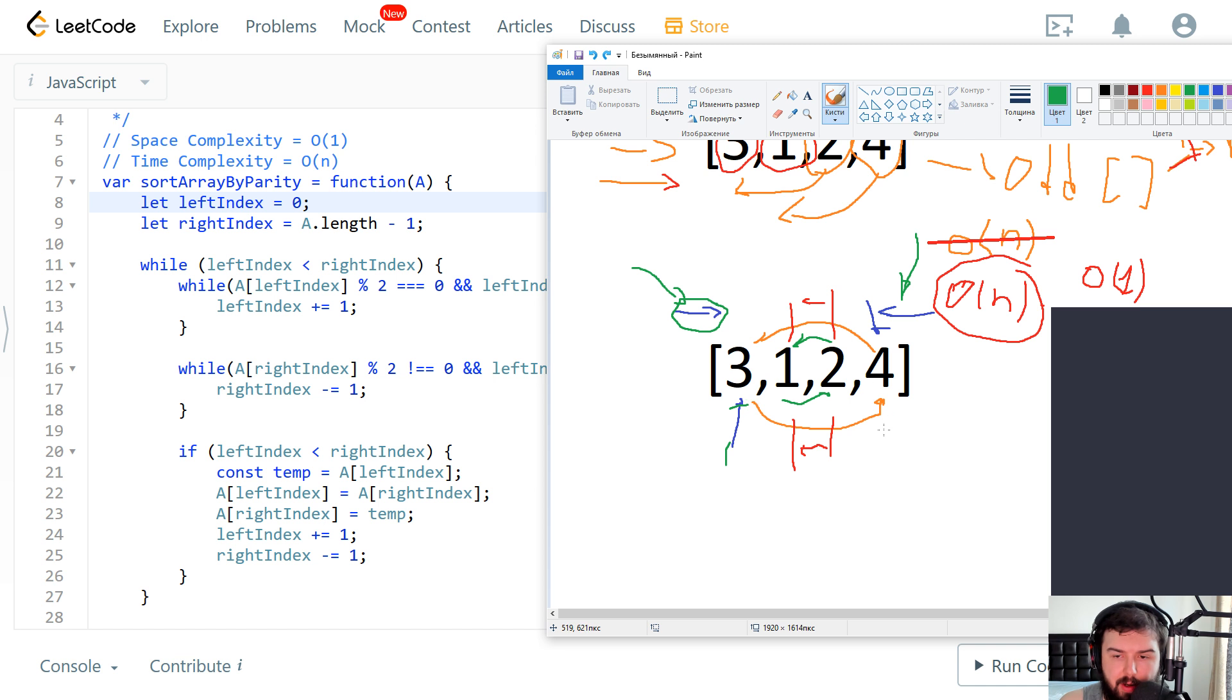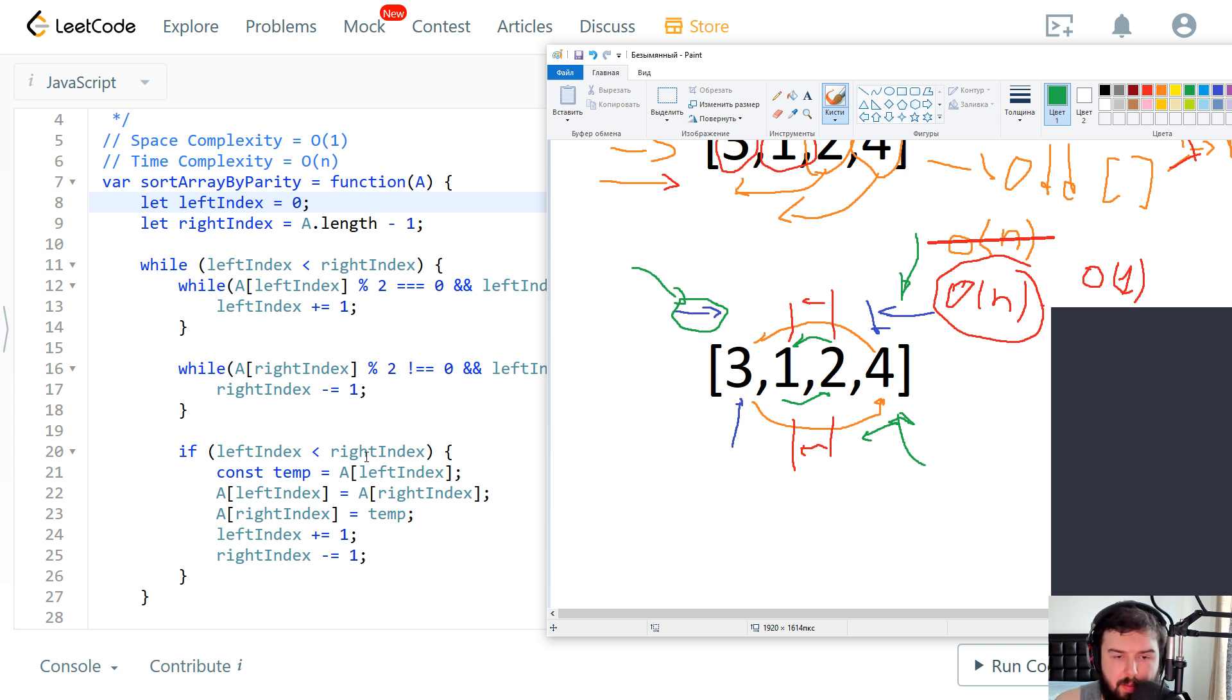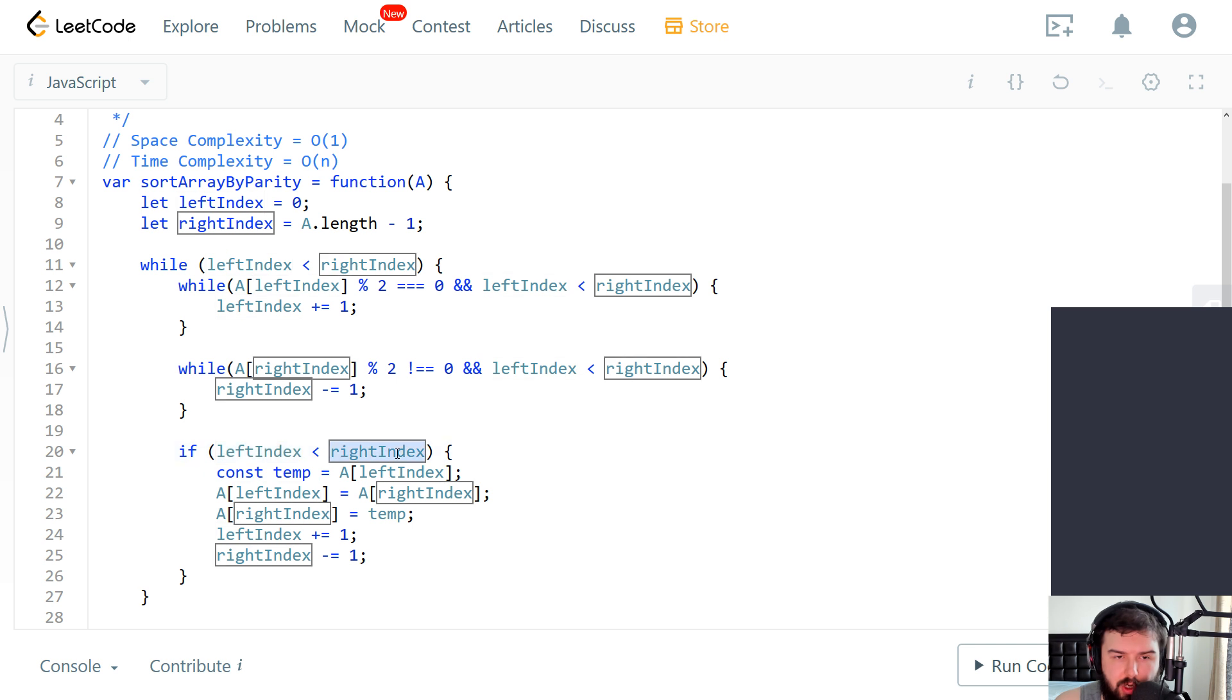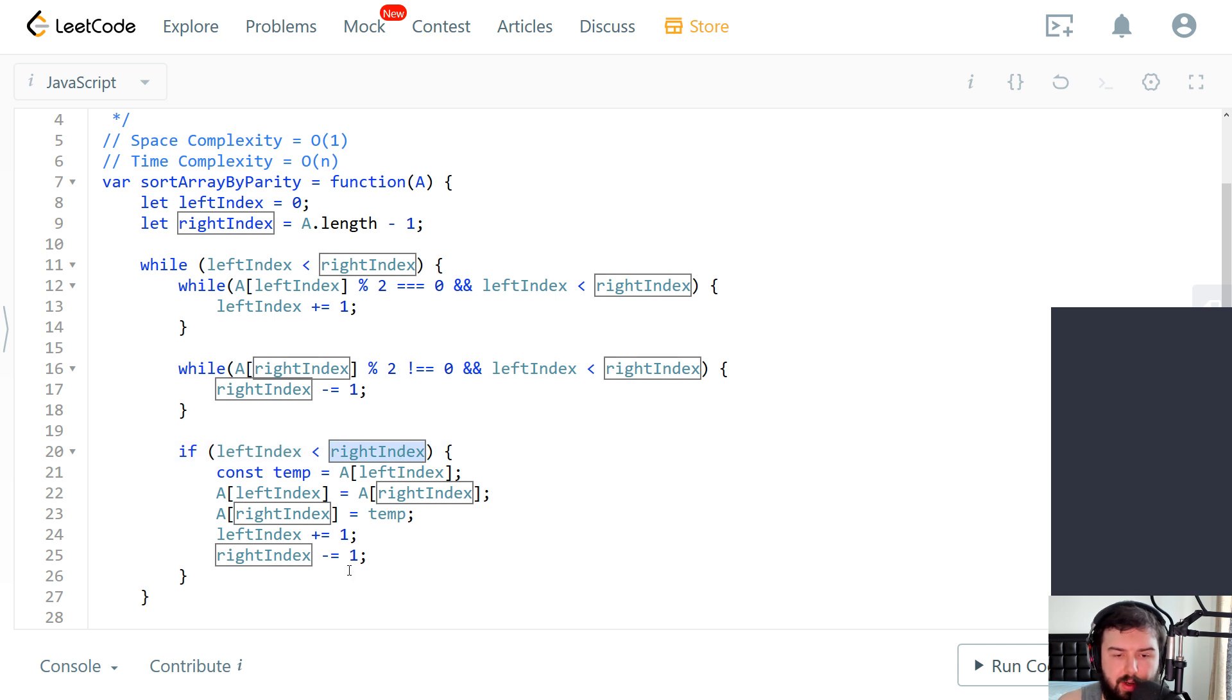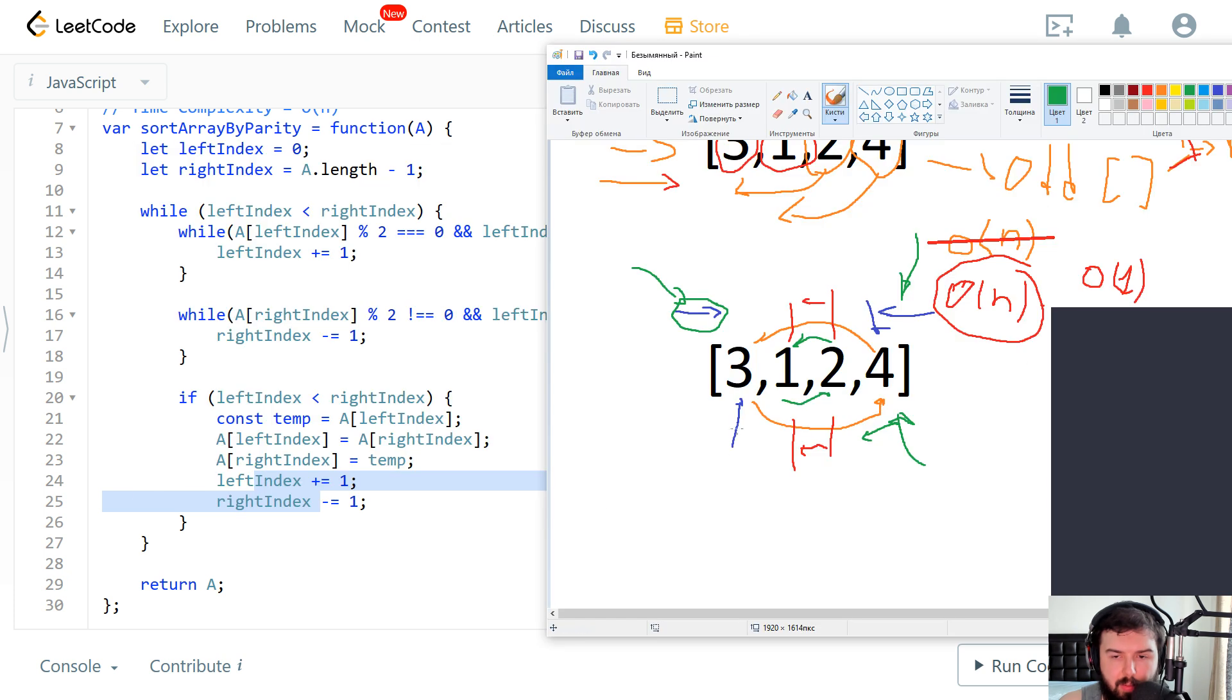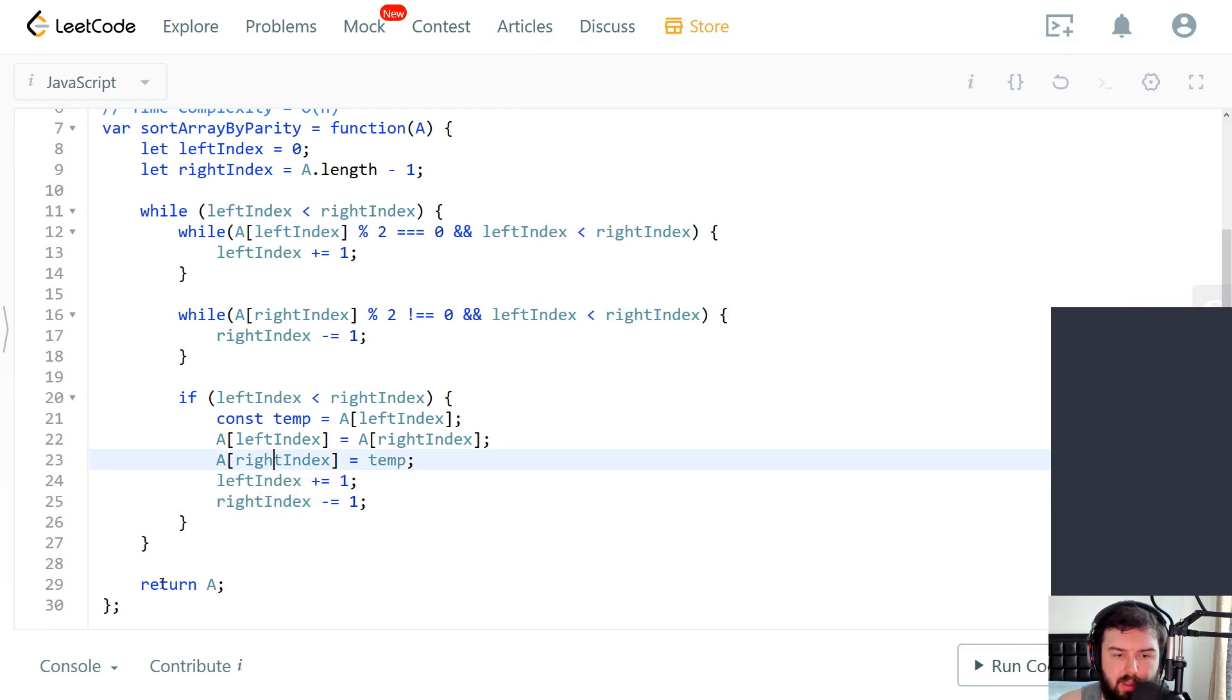So from the right part we do the same operation but in another direction. So we go to the left and we try to find the first even element that we will swap. And then we check one more time that our indexes still meet the criteria. We swap the element and we move our indexes one more time since after we swap elements we're sure that they are on the proper place. And after this we return the array.